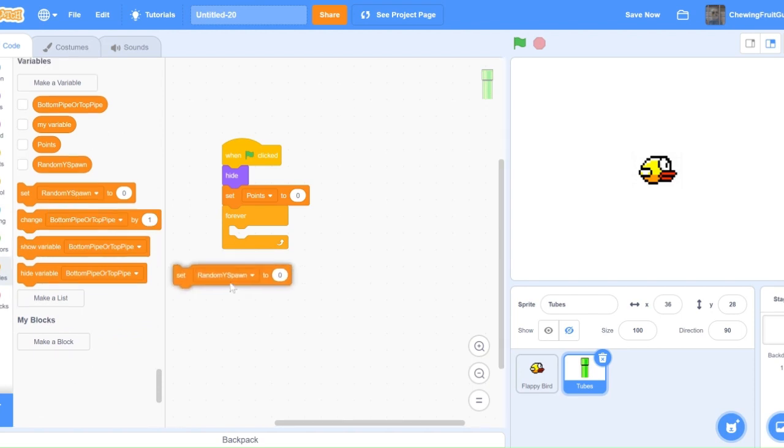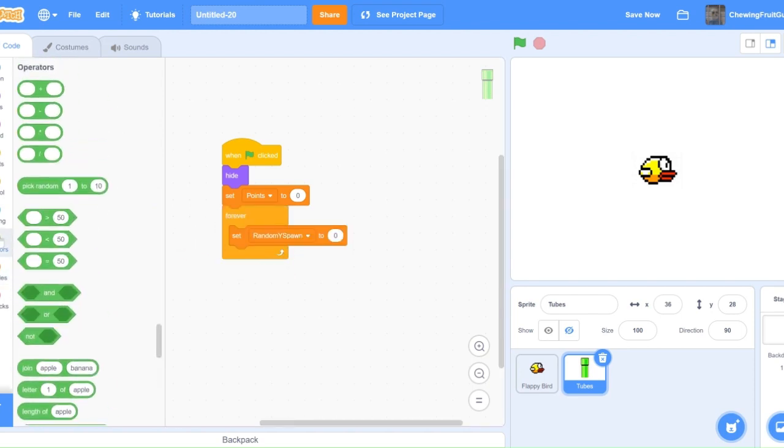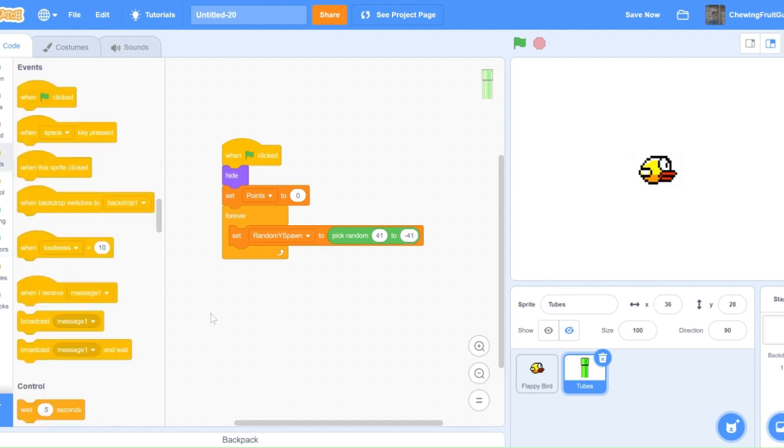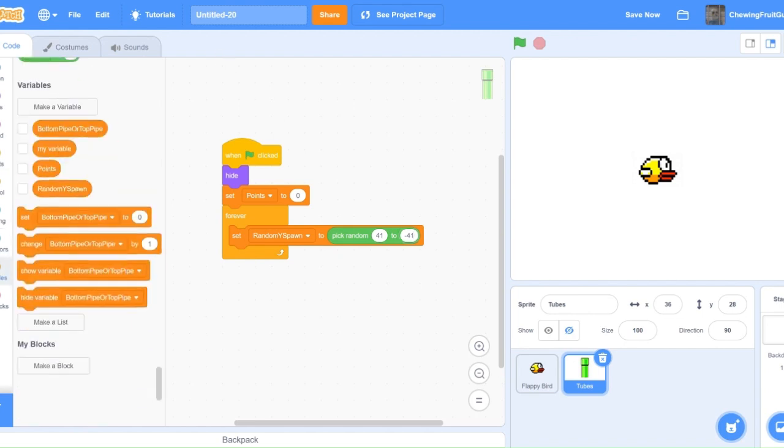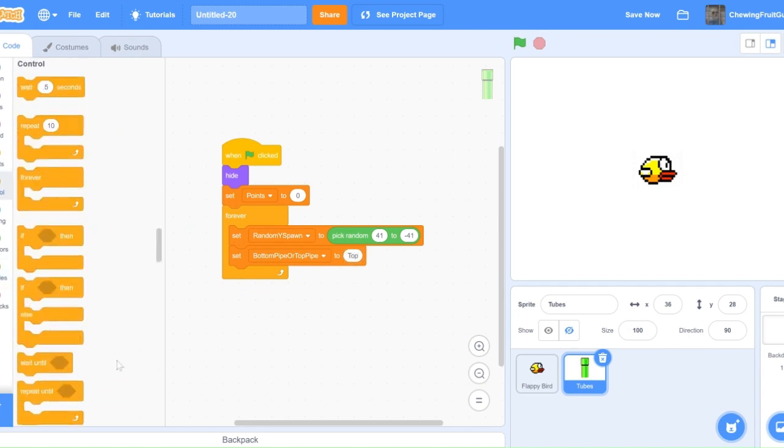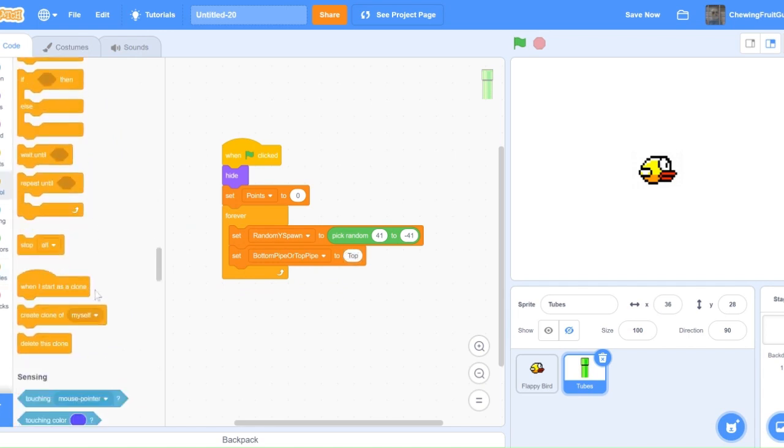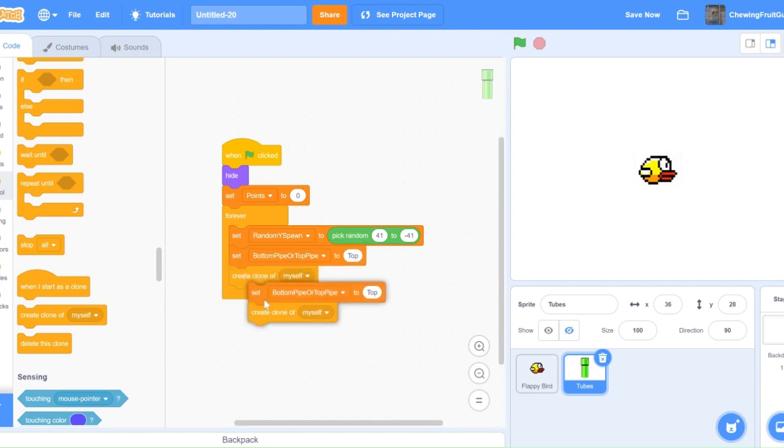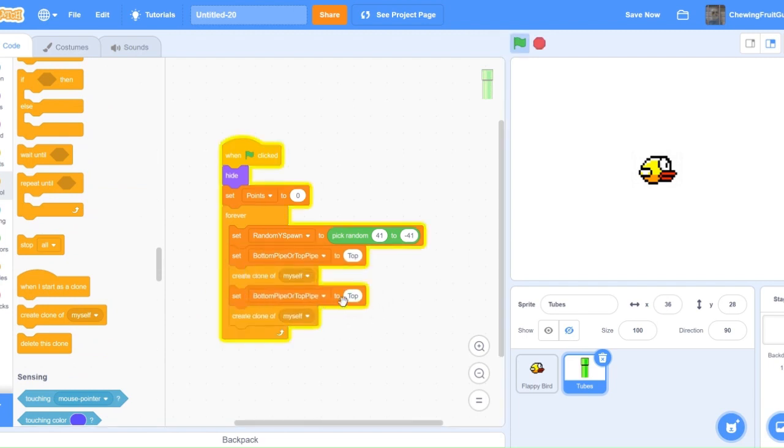And then, we're going to want to go to Pick Random, and we're going to type in 41 to negative 41. Then, we're going to go into Variables, and select Bottom or Top Pipe. Then, type in Top, and then, Create Clone to Myself. Then, set Top to Bottom, and Create Clone to Myself again.